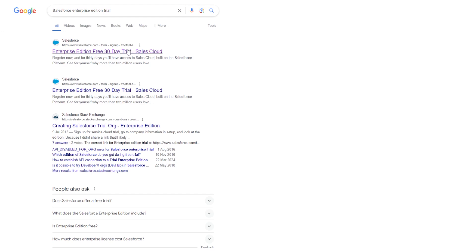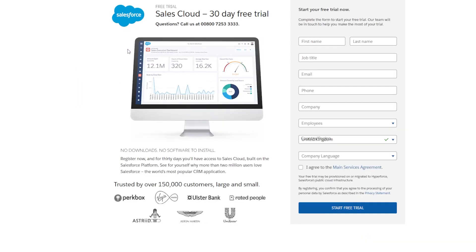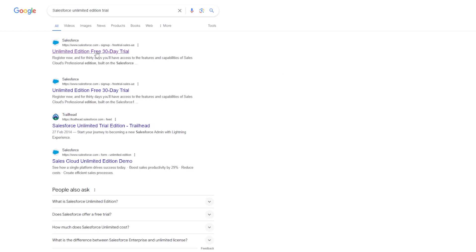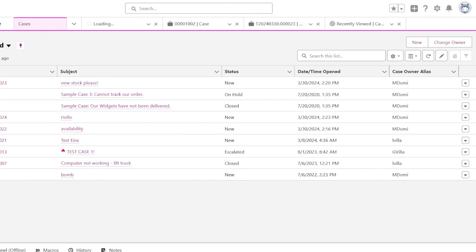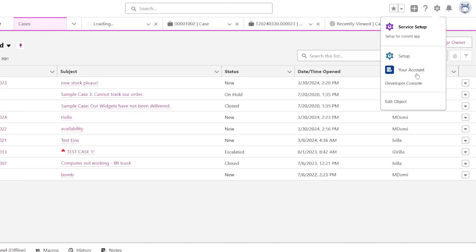You must also activate Data Cloud in your production org — it's not available in sandboxes. Alternatively, you can sign up for a Salesforce trial, either Enterprise or Unlimited Edition, and activate Data Cloud there. Lastly, you will need to provision Data Cloud via the Your Accounts section of your org. To access this, you will need the Manage Billing permission on your user profile or enabled via a permission set.